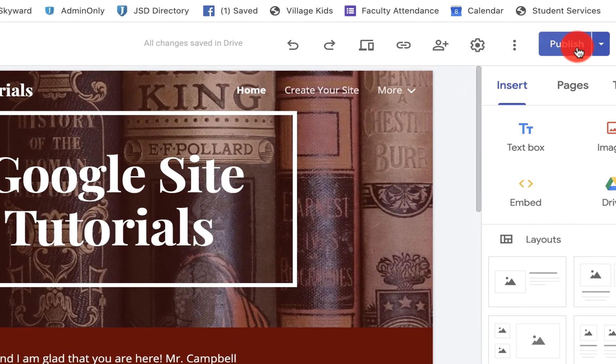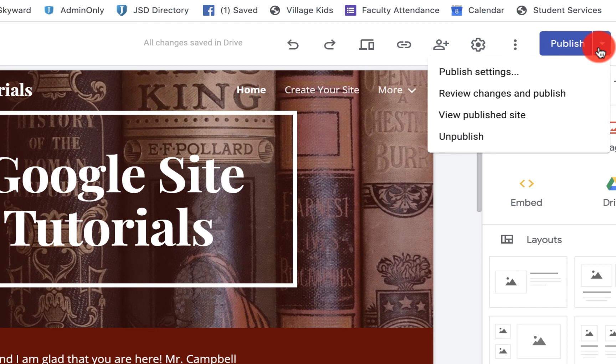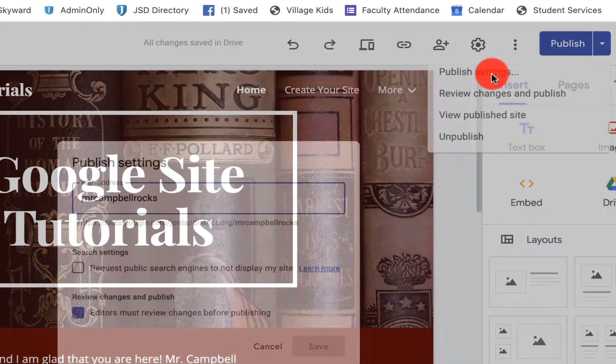So what you'll do is you'll come up here to publish. You'll click on the little arrow. You'll click on publish settings.